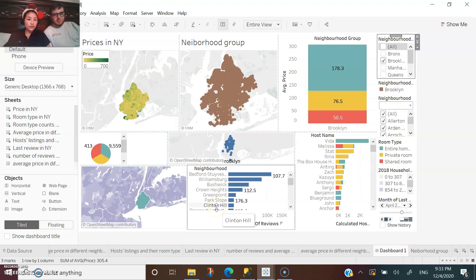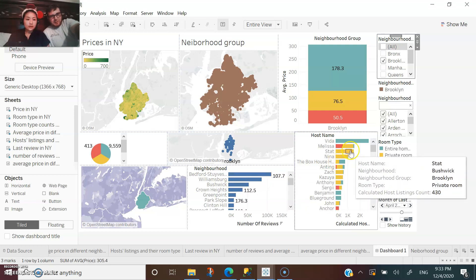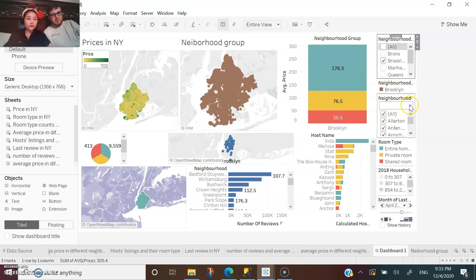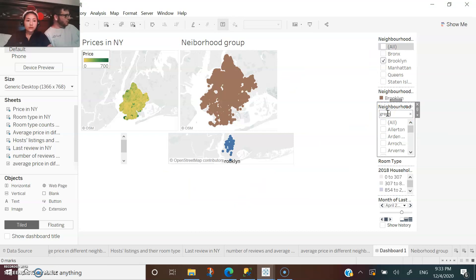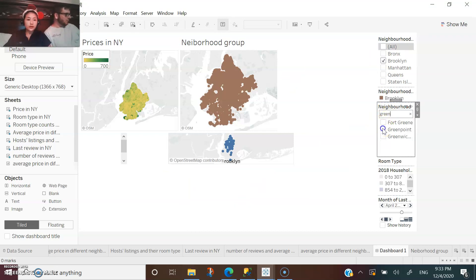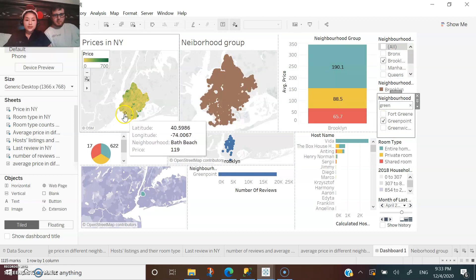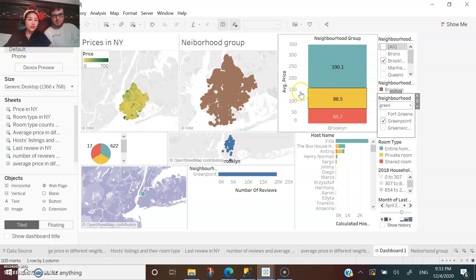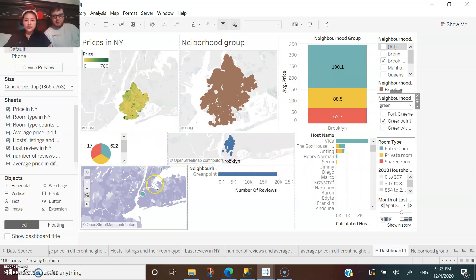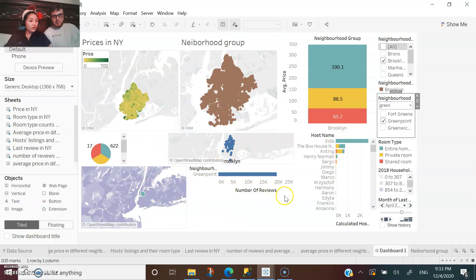And which neighborhood do you want to look at? Which host name? It's Greenpoint neighborhood. Let's do a filter here. Here you go. So this is the price in Greenpoint, the physical location, their average price, their physical location, and the number of reviews and their host.